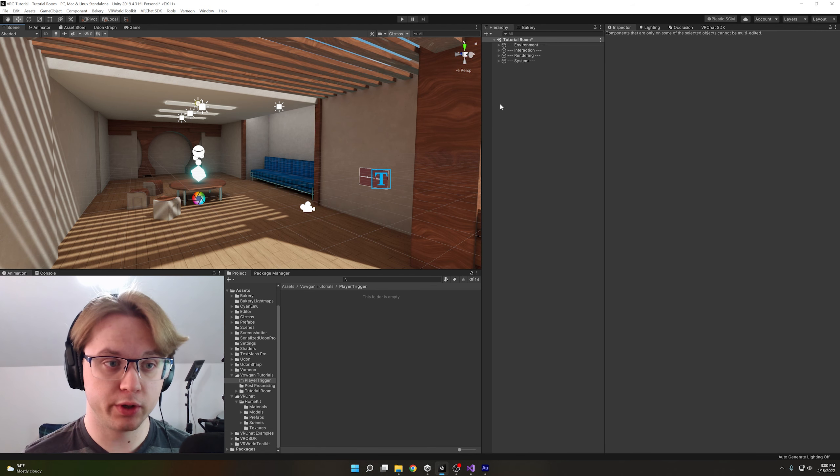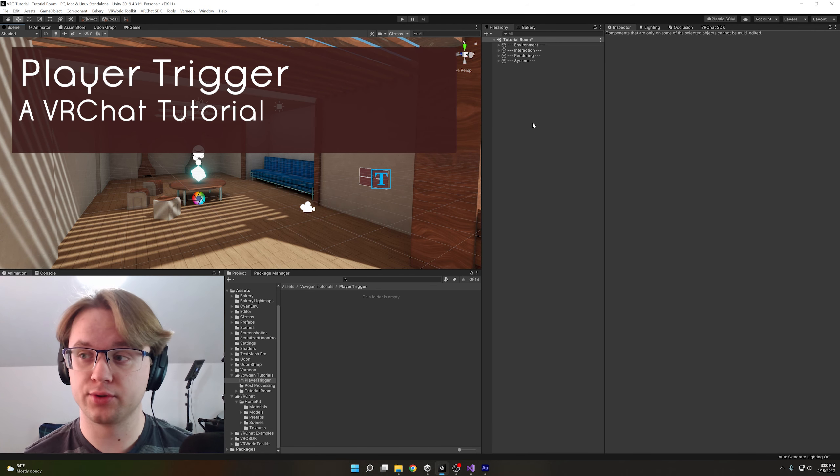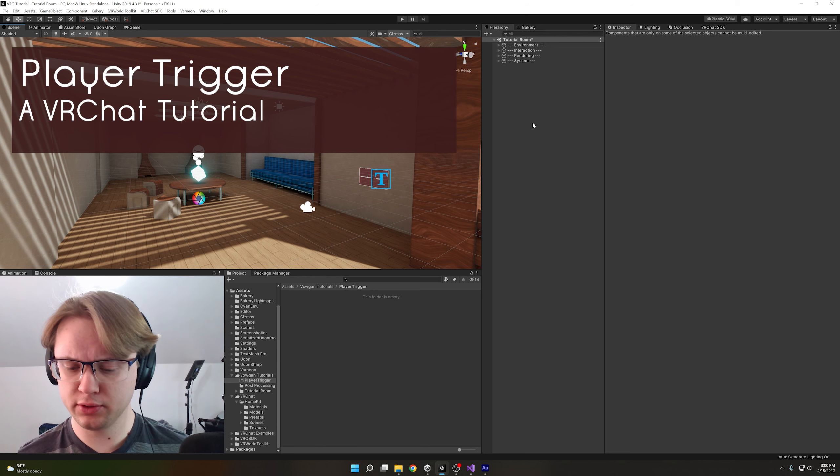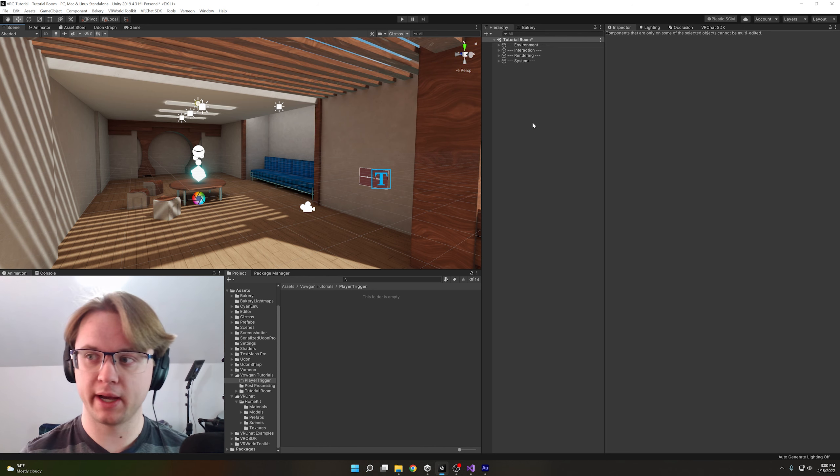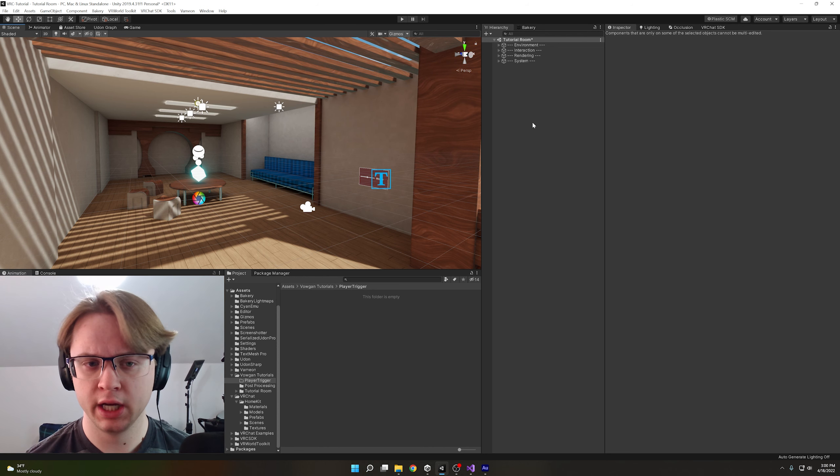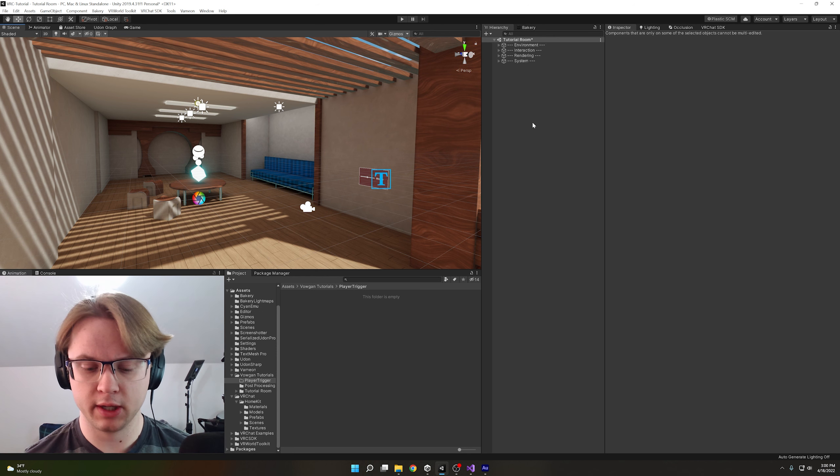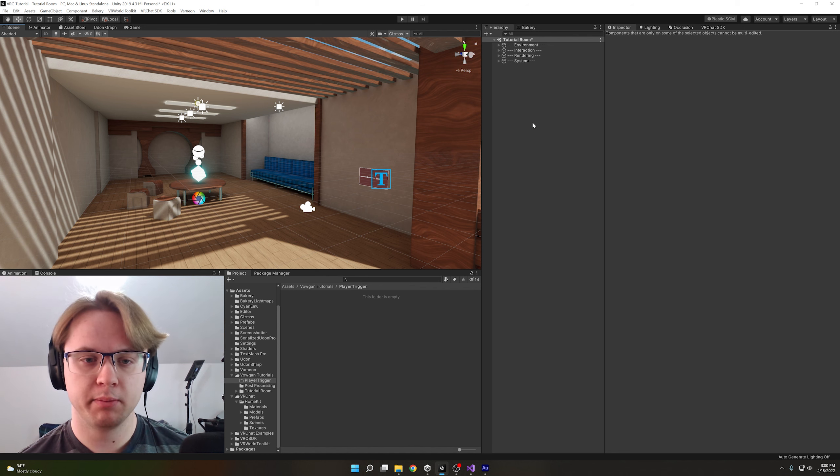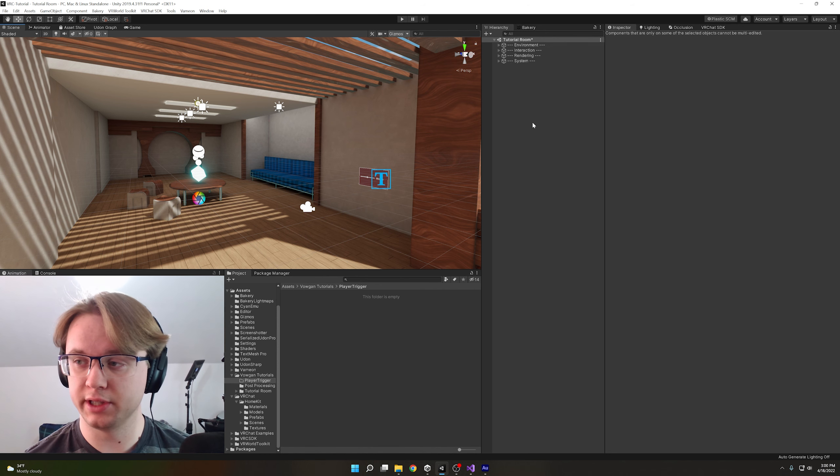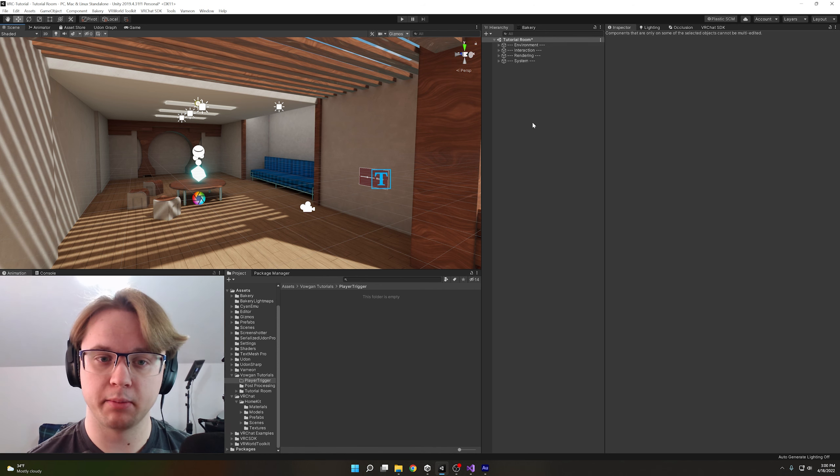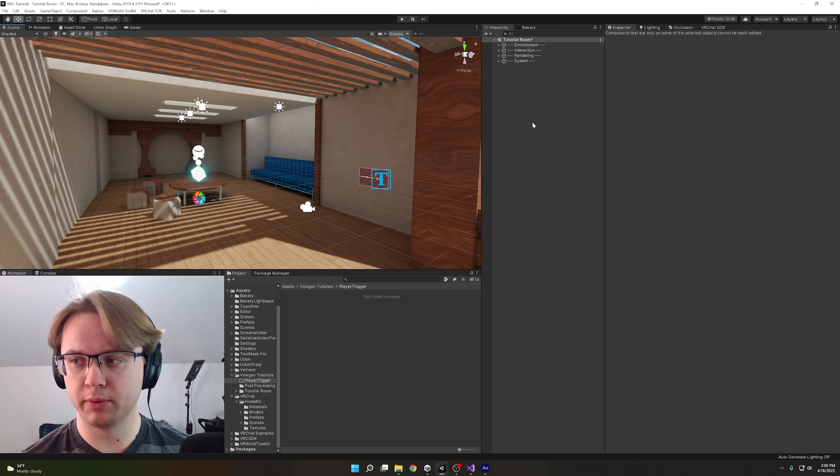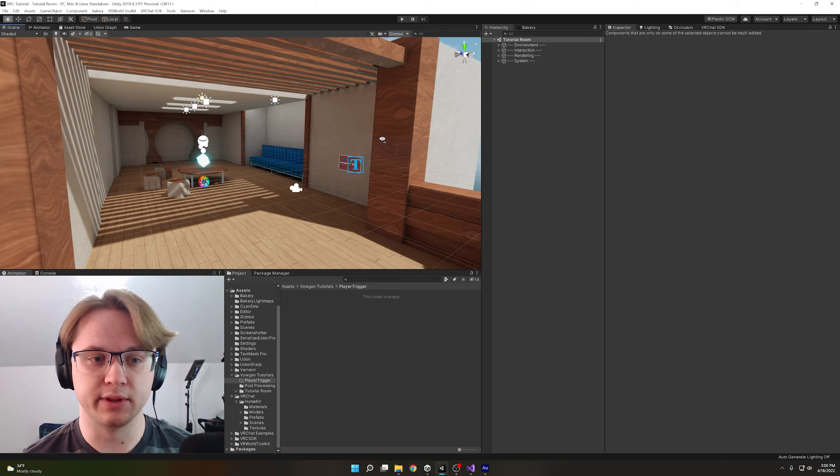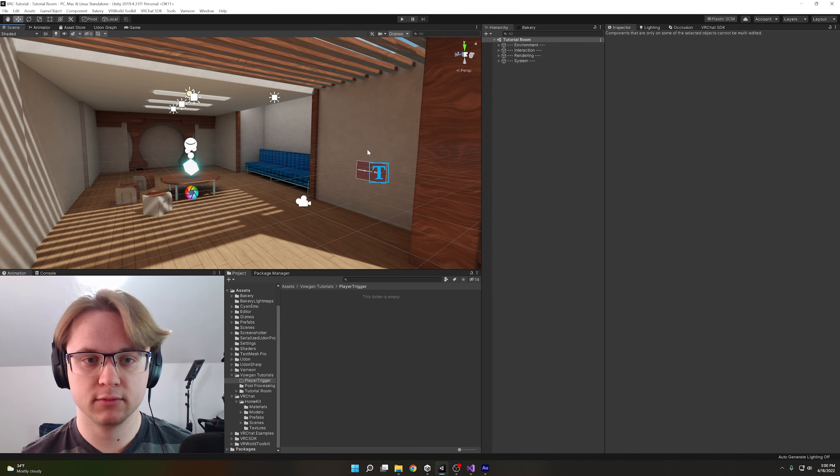All right, so today we are going to make a player trigger or a trigger area that a player can walk into to turn something on and then walk back out to turn something off again. You can obviously use this for mirrors, signs, doors, lights, whatever you want, but we're going to be using it to toggle the controls that I set up last time for the bloom slider. So you won't be able to control the slider from any distance possible off in the infinite and beyond.